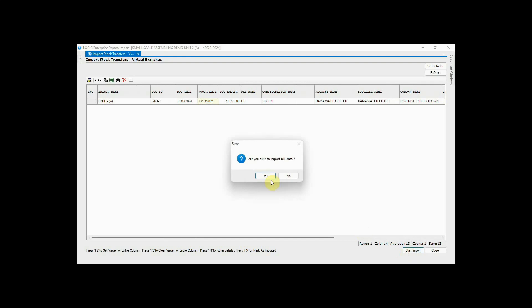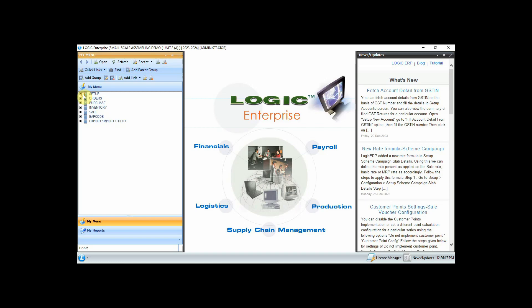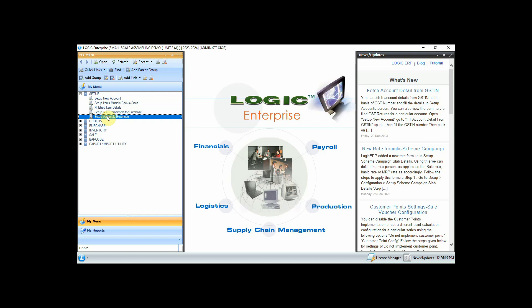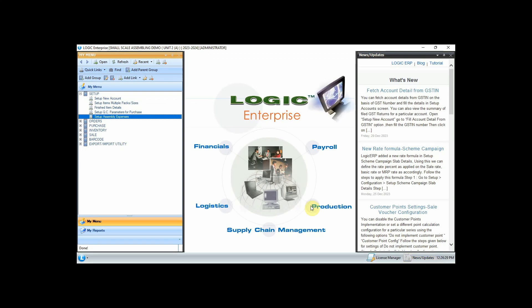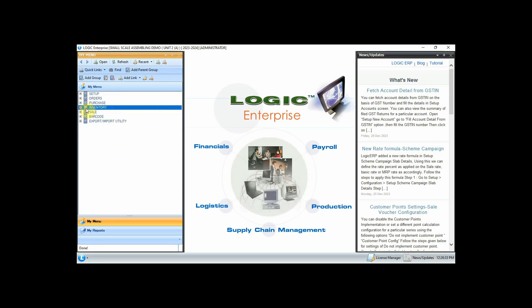Now let's start with assembling, but before this we need to set up assembly expenses. As you can see, we have already set up a few expenses with their expense type, units, and value. Finally, move on to Assembling.